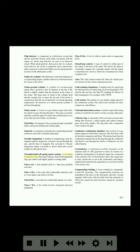Circumferential coil spring (garter spring): a coil spring formed into a ring. This type of spring is used to hold segmented ring-type carbon seals tightly against a rotating shaft. Claret red: a dark purplish pink to a dark gray purplish red color. Class A fire: a fire with solid combustible materials such as wood, paper, and cloth as its fuel. Class B fire: a fire that has combustible liquids as its fuel. Class C fire: a fire which involves energized electrical equipment. Class D fire: a fire in which a metal such as magnesium burns.